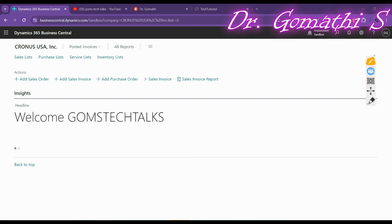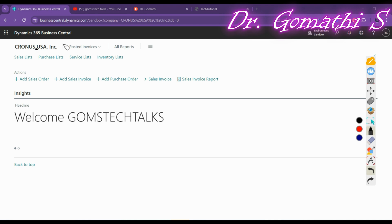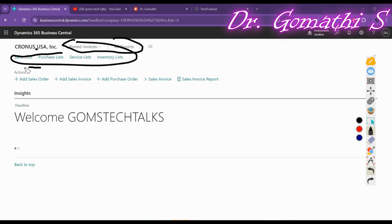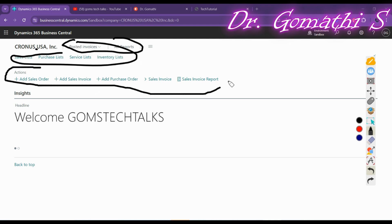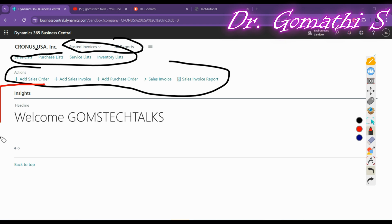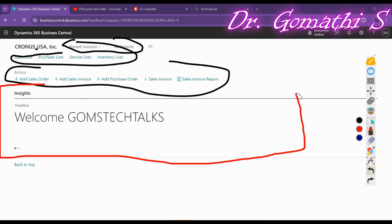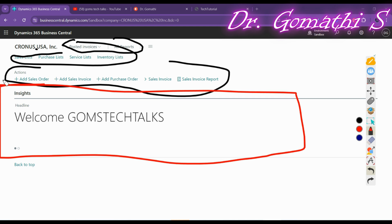Welcome back. We are designing a role center page — this is a step-by-step tutorial. In the previous part, we discussed how to create the navigation menu, navigation bar, and action bars. In this video, we are going to discuss how to create a headline part.